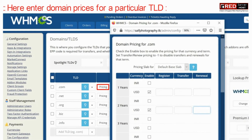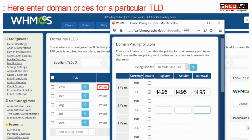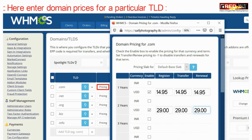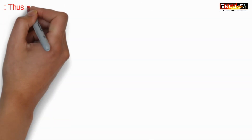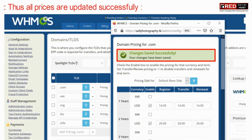From here you can set up your domain pricing for a particular TLD. You can also set up for one year, two years, or multiple years. In this way, all pricing will be updated successfully without an issue.